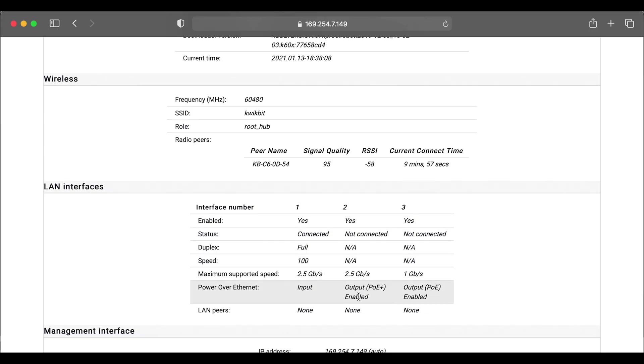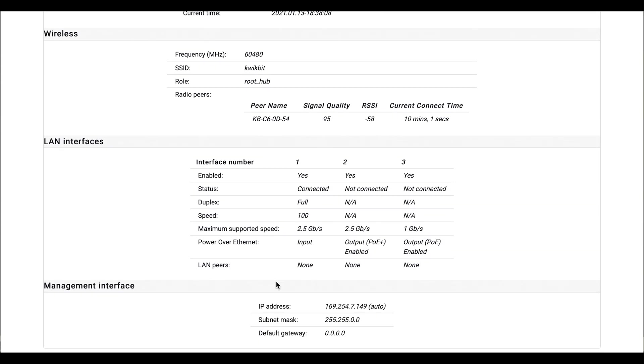We have our three interfaces. You can see we have our speed and duplex settings. And finally, the management interface is shown with our IP address and subnet mask and default gateway. We'll continue on to the admin tab.